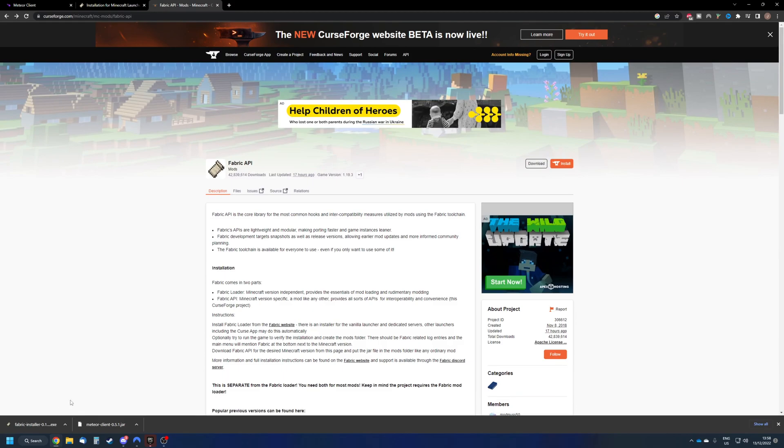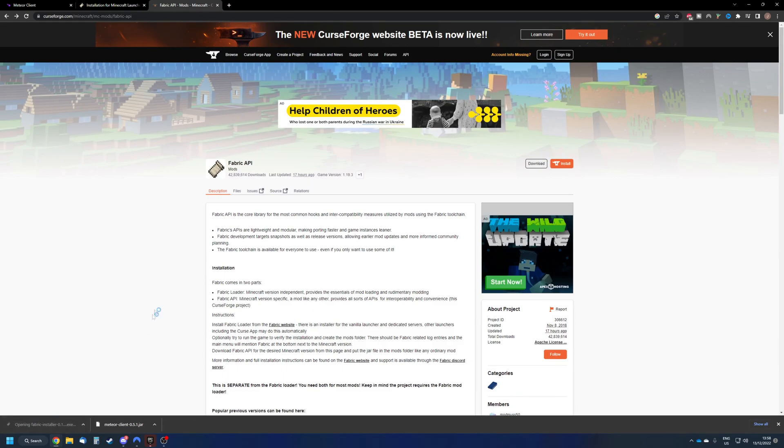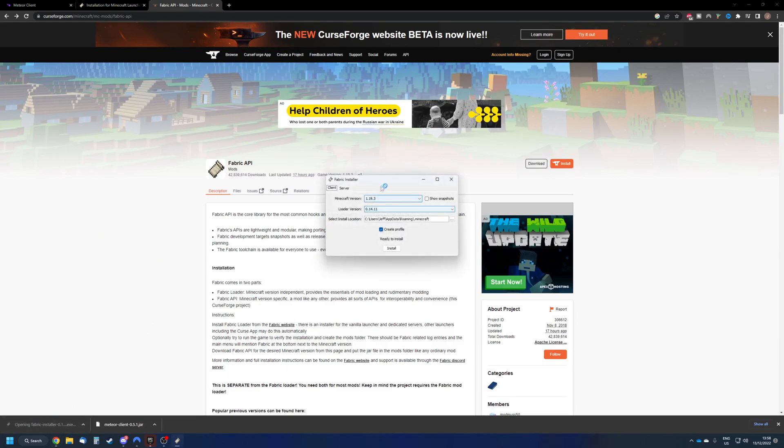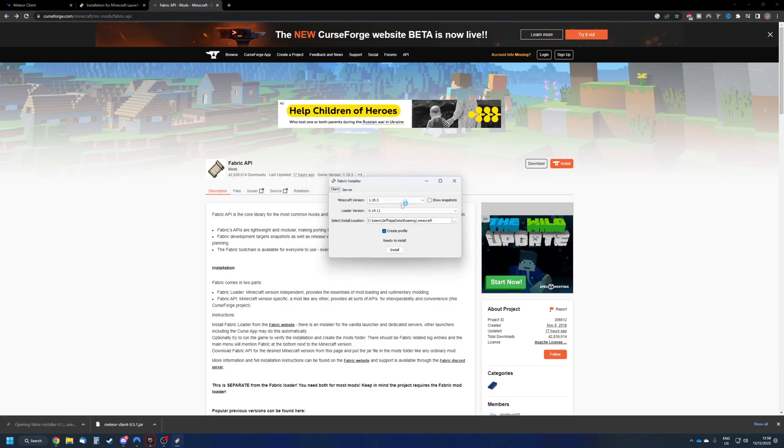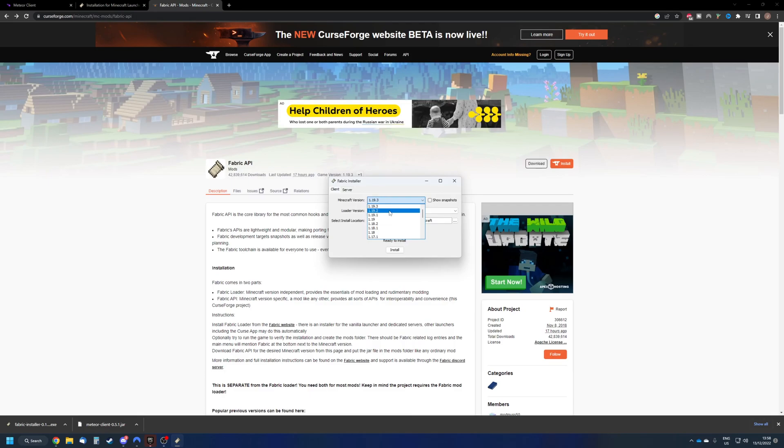So once we've got these downloaded, first thing we need to do is press the Fabric Installer. It's going to open up the screen and make sure to select whatever variant you're using. In this case, I've downloaded the Meteor Client 1.19.2. So I'm going to select also the Fabric Installer to 1.19.2.